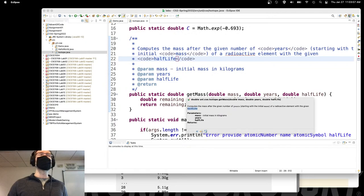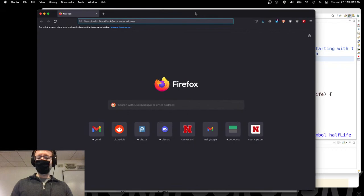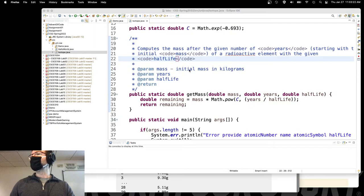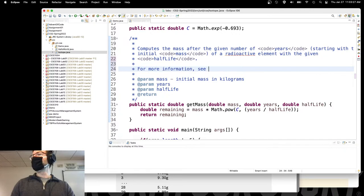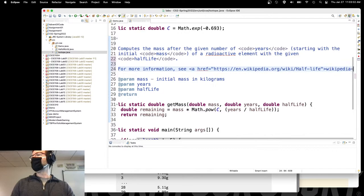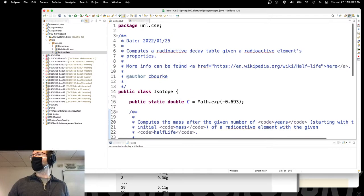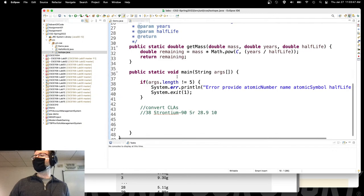You can take that further — for example, if you want to point somebody to external documentation on what a half-life is. I'll pull up the Wikipedia page and link to it. When I format this, you can see it will be linkable. It's okay to duplicate that documentation.